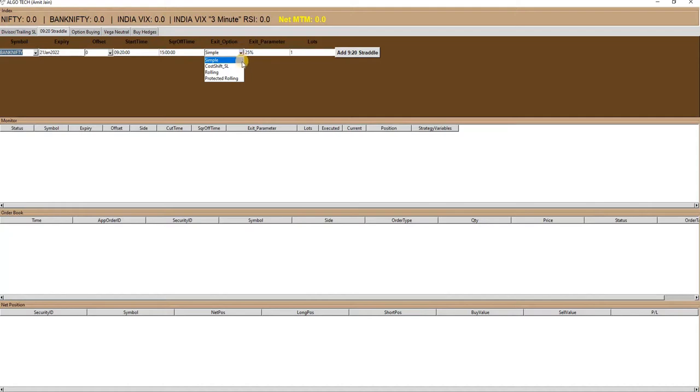The second is cost shift SL, in which after hitting the SL of either option leg, the SL of the pending option leg will shift to its cost price.